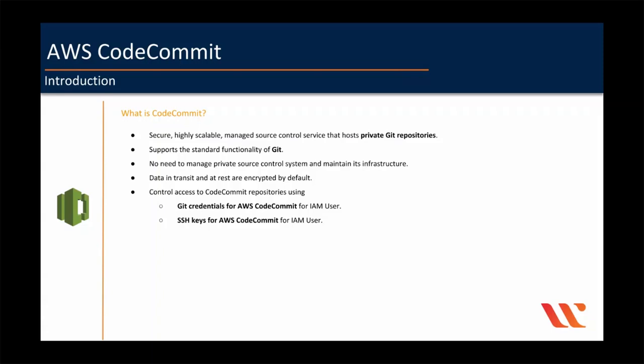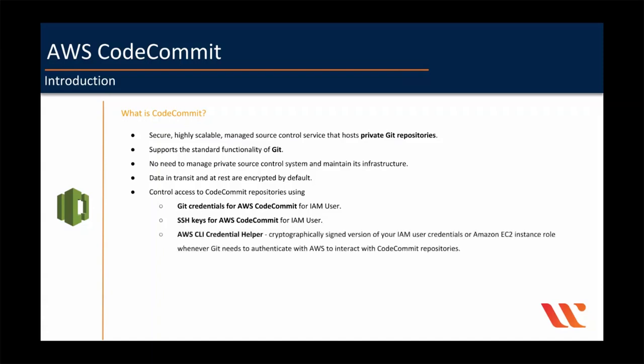And apart from these two, you can also use AWS CLI credentials helper. You can allow Git to use a cryptographically signed version of your IAM user credentials or Amazon EC2 instance role whenever Git needs to authenticate with AWS to interact with CodeCommit repositories. This will be helpful if you do not wish to create an IAM user for each of the developers to use the CodeCommit repositories. You can use IAM roles to generate temporary credentials and use Credential Helper to provide access to CodeCommit Git repositories.